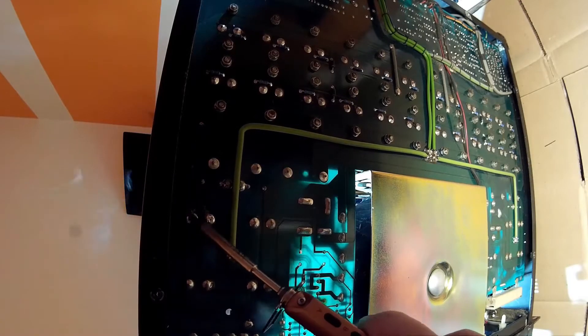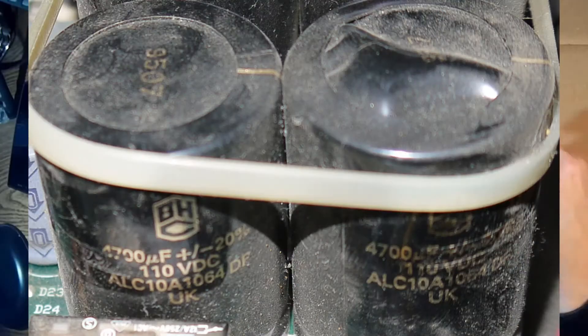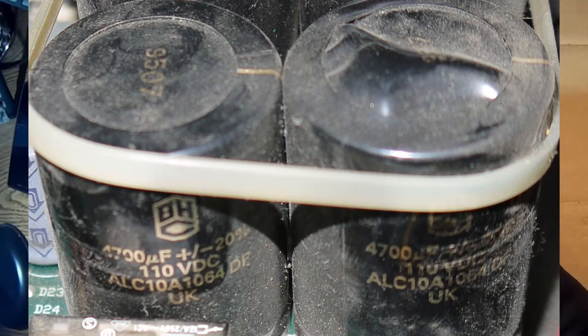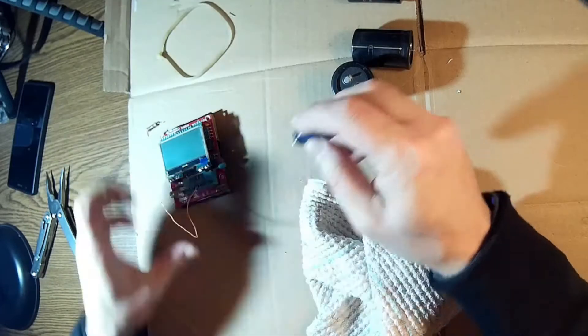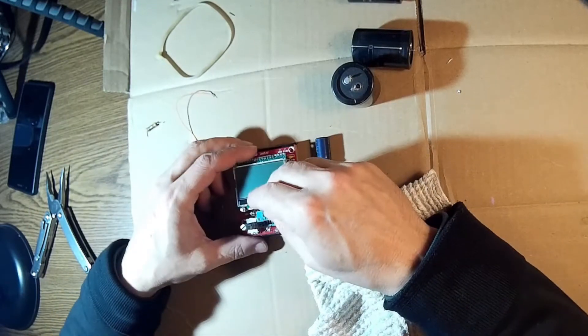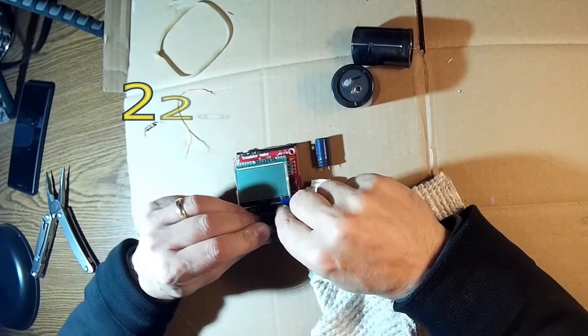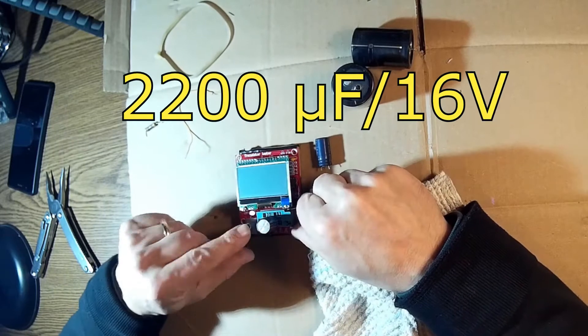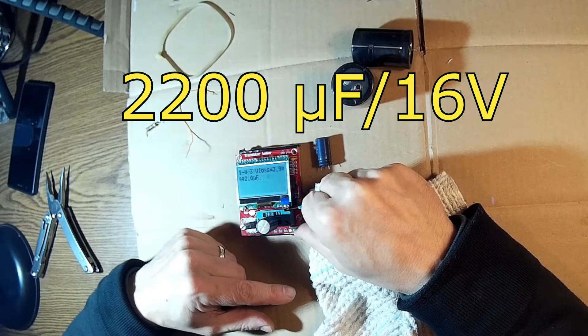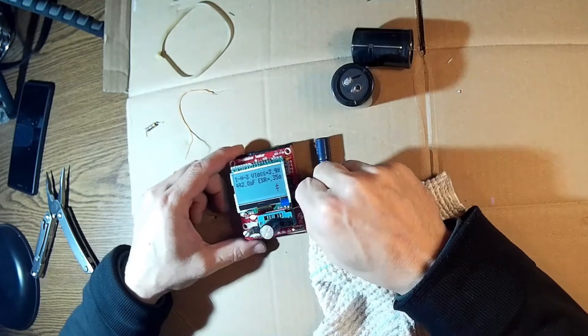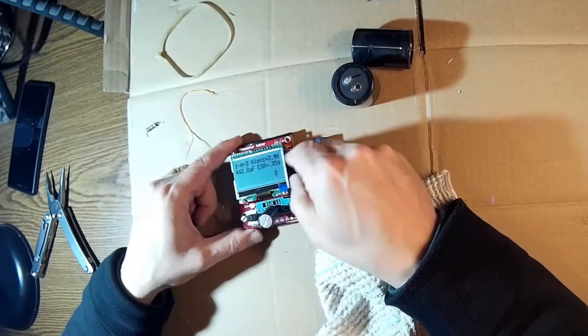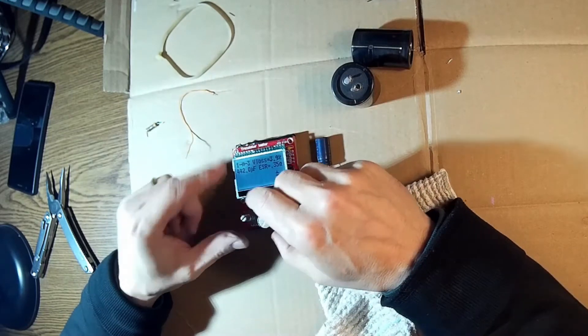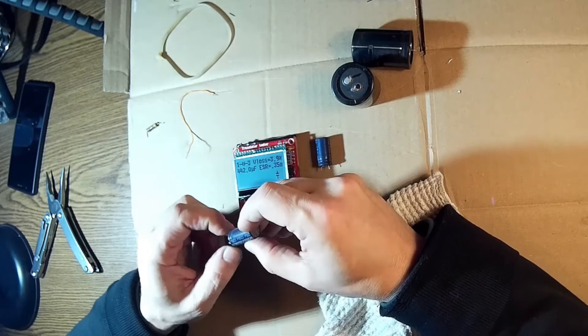I'm taking the big ones off. That's 4,700 microfarads, 110 volts. Let's talk about these little ones. They're supposed to be 220 microfarads on 16 volts, a power supply for the preamps. And look there, it's only 44.2. It's five times less than it should be.